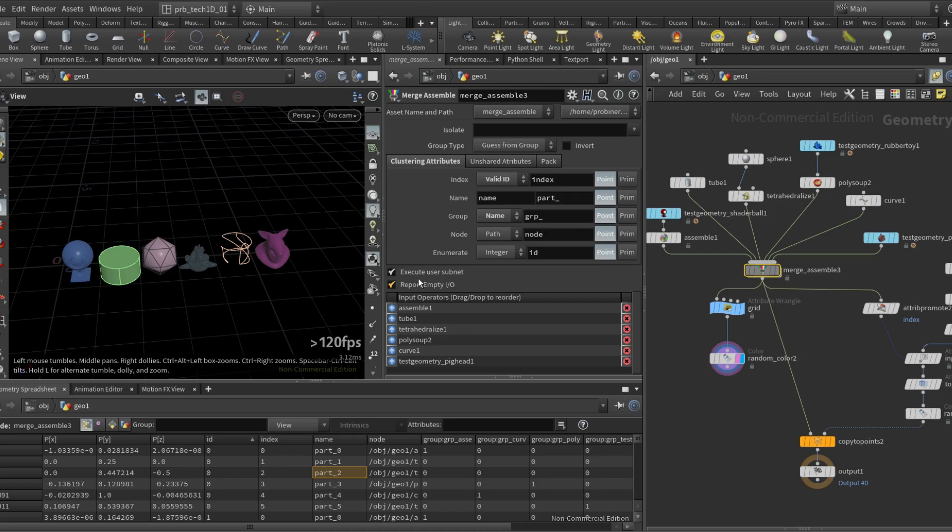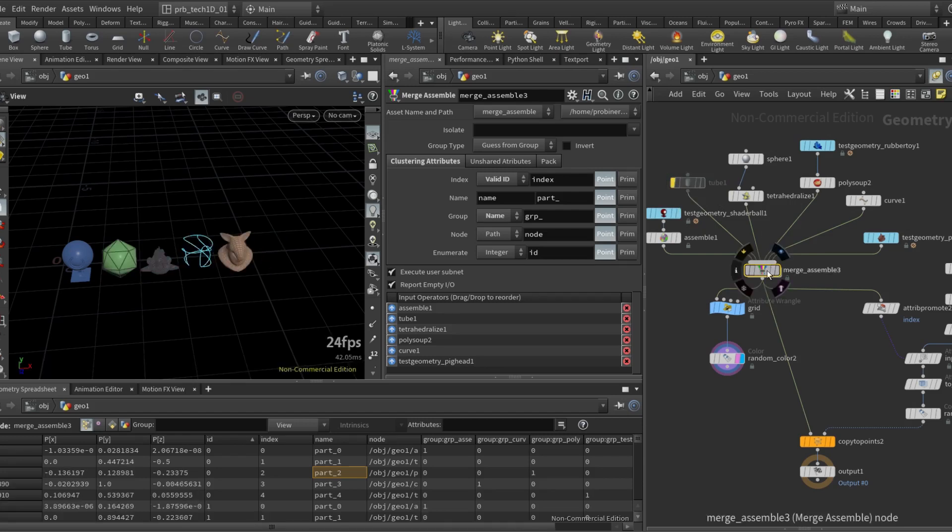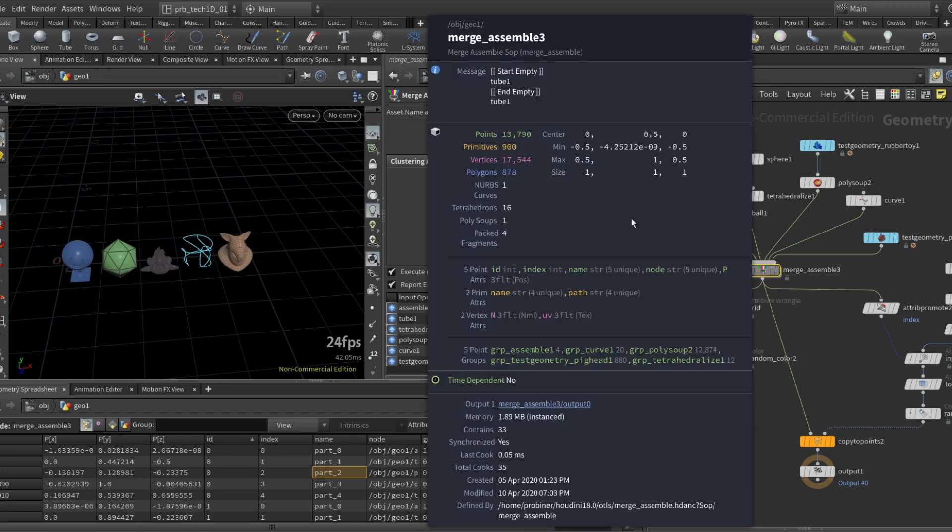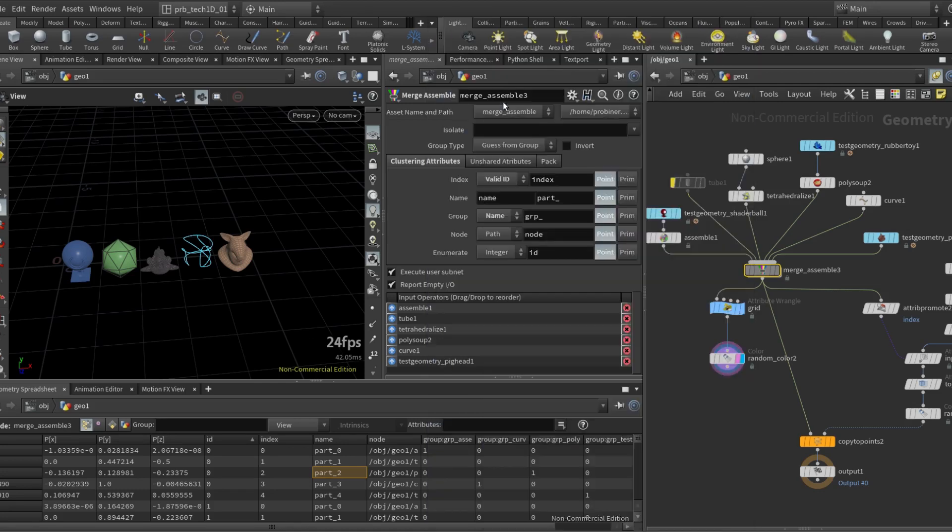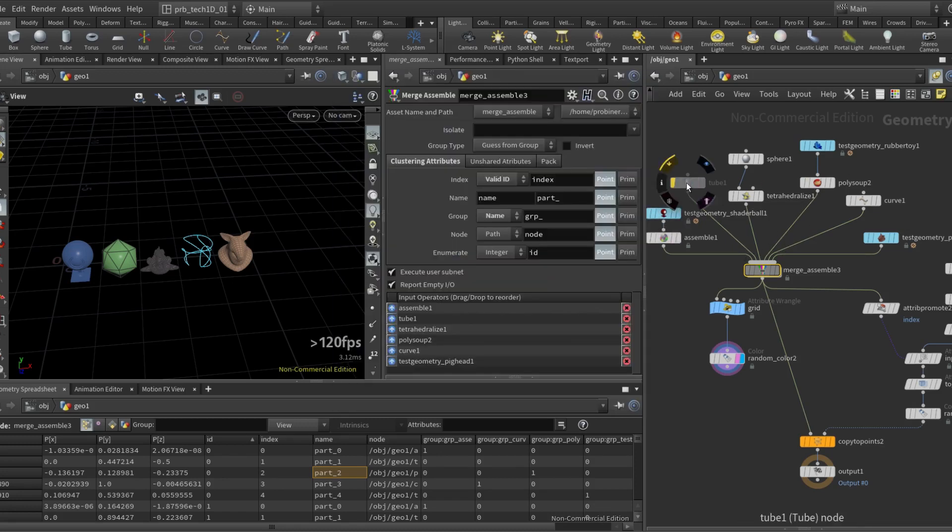At the bottom we have this report empty IO. What this means is that let's say I mute the tube again and I middle mouse button, there's a message here in the info that's going to say this tube input is starting empty and it's also ending empty. So this is so you can assess what's happening with our inputs without having to go check one by one to see if they have points.